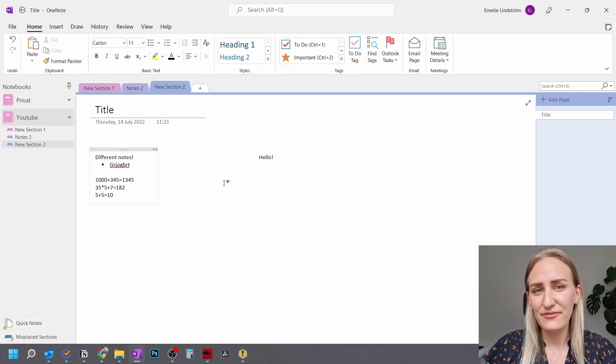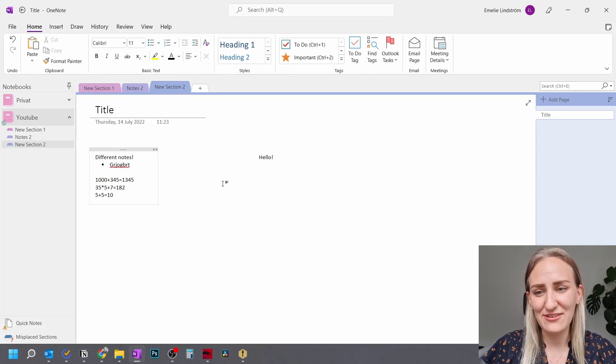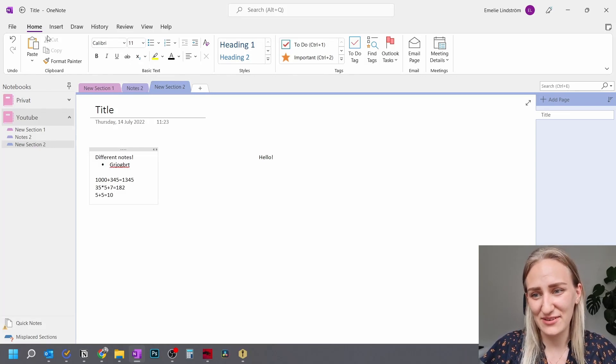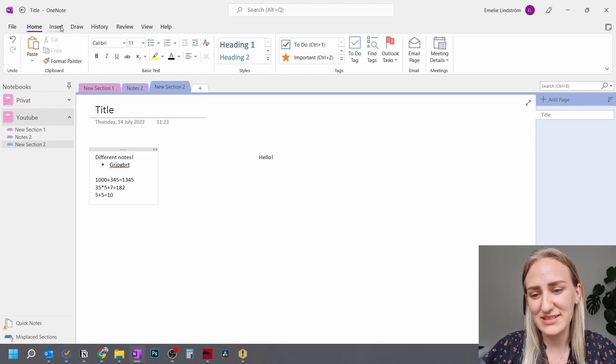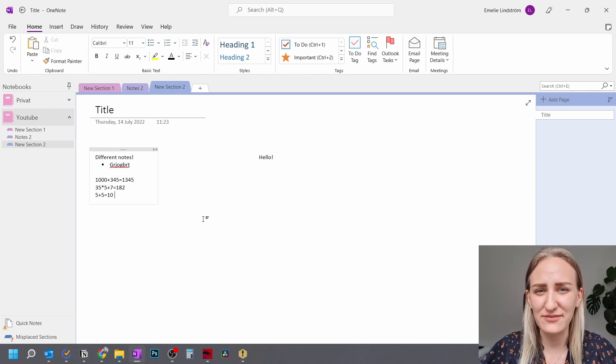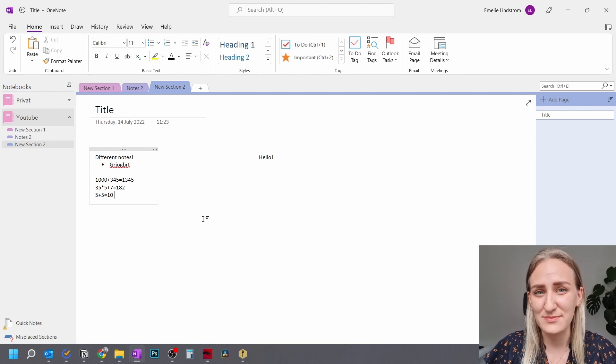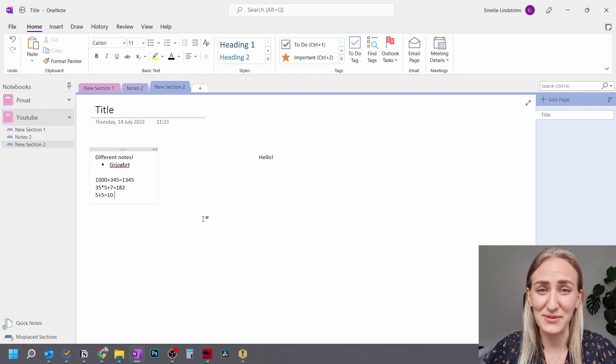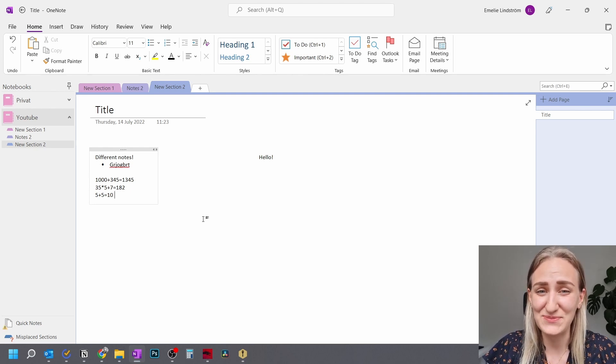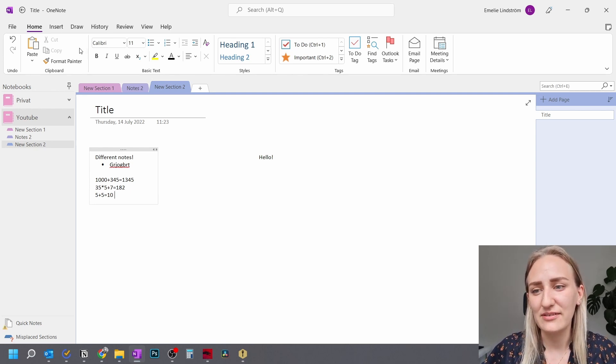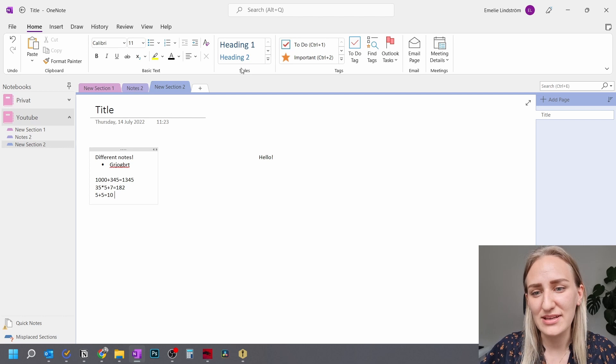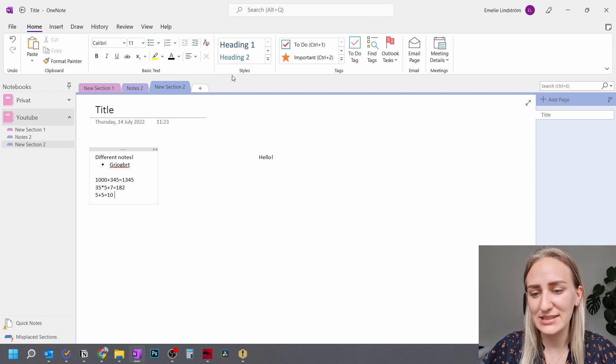Okay, so I will go through some of the most interesting functions that you can use in Microsoft OneNote. So for the functionality, we have a few different interesting tabs here on the top. I will go through the home and the insert tab because that's what I believe is the most interesting for someone who is a beginner at Microsoft OneNote.